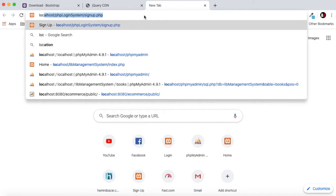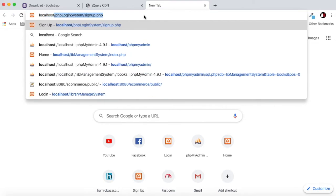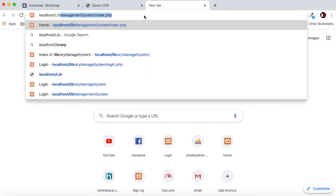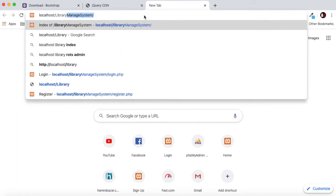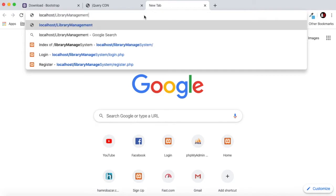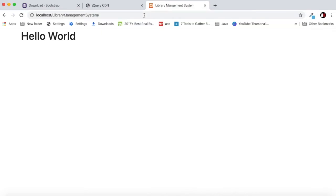After saving it you can go to the browser and let's open our system. Localhost/library management system. As you can see here we have successfully created a link to our Bootstrap so now our Bootstrap is working.